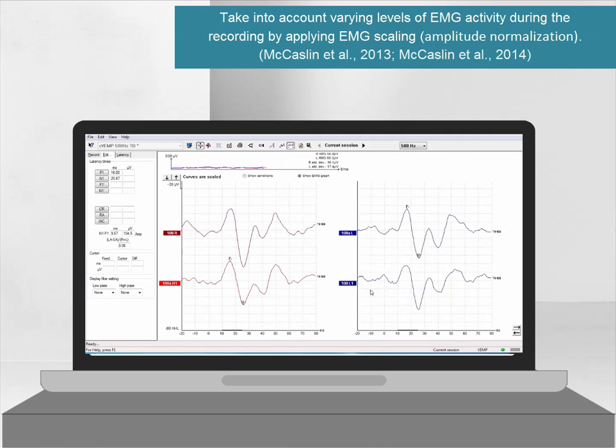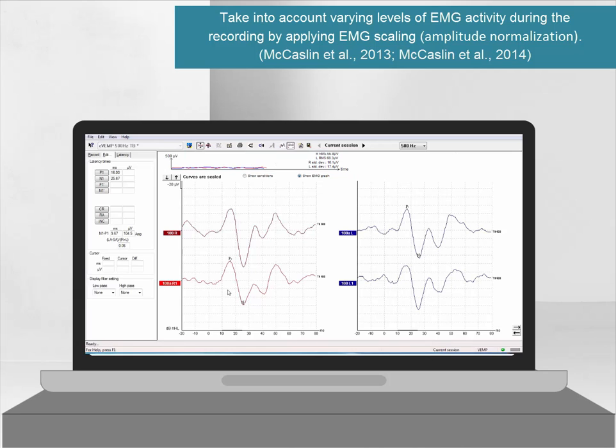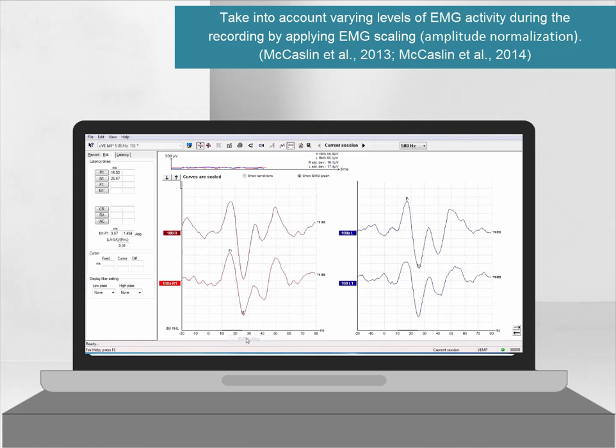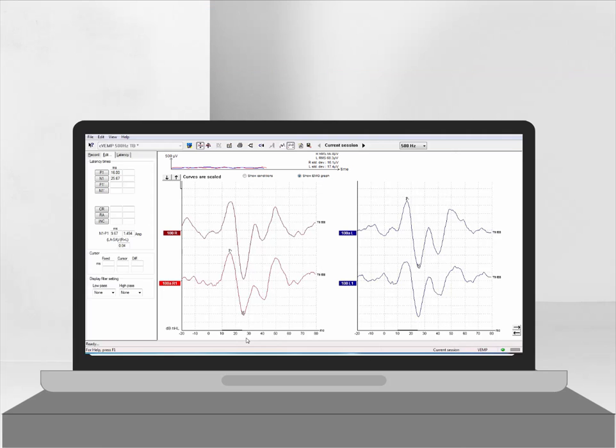As the C-Vemp requires the muscle to be contracted, it is recommended to apply EMG scaling. This method takes into consideration the average EMG values recorded throughout the collection. By doing so, this makes individual recordings comparable even if slightly different degrees of muscle tone have been applied during the different recordings. EMG scaling can be applied by right-clicking the waveform and selecting EMG scaling.